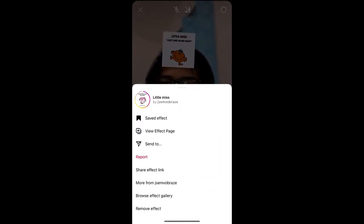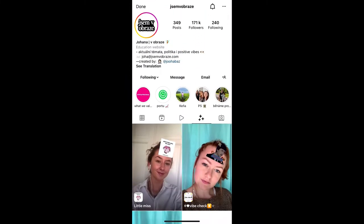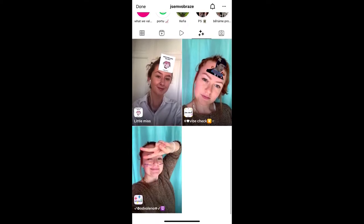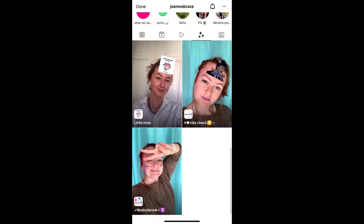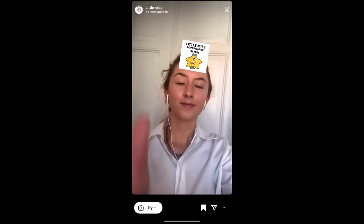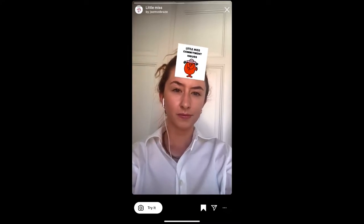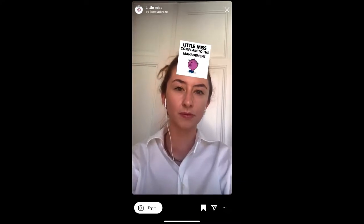To get this filter on Instagram, visit the creator profile. Joanna is the creator of this effect — you can follow her to unlock this filter to your Instagram camera tray. Check in her filter gallery, this is the filter 'Little Miss'. Tap on it and you will see a preview. From here you can save it to your Instagram camera tray.